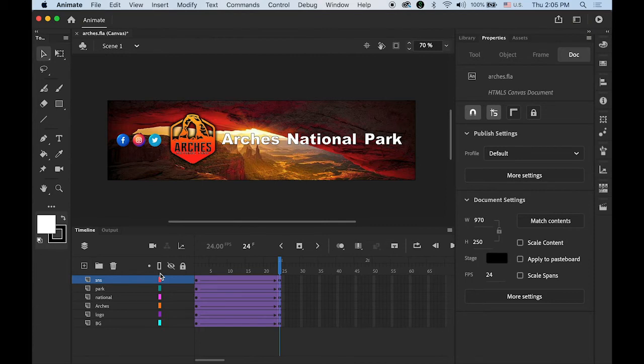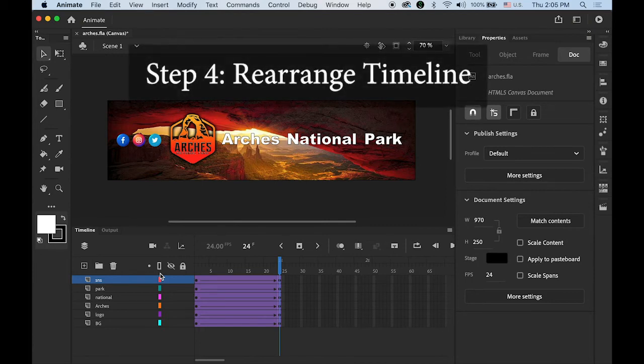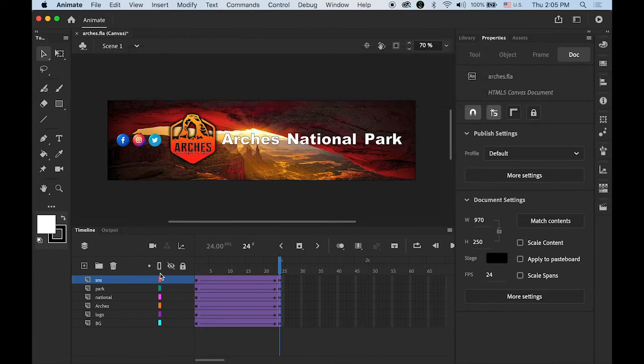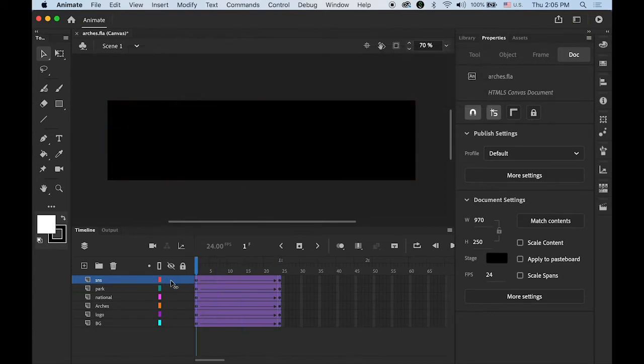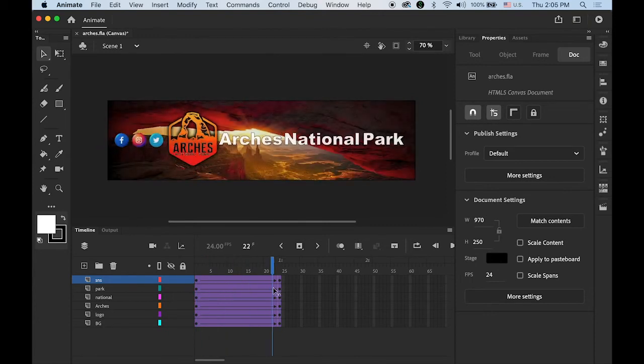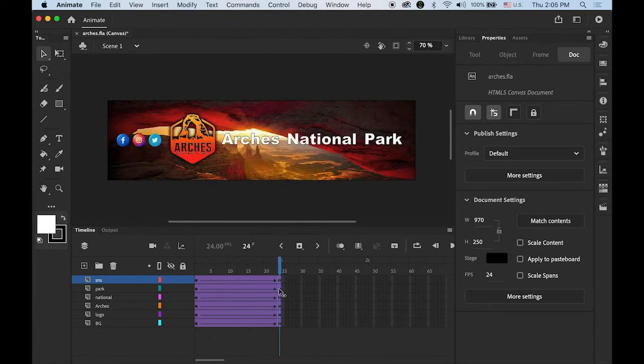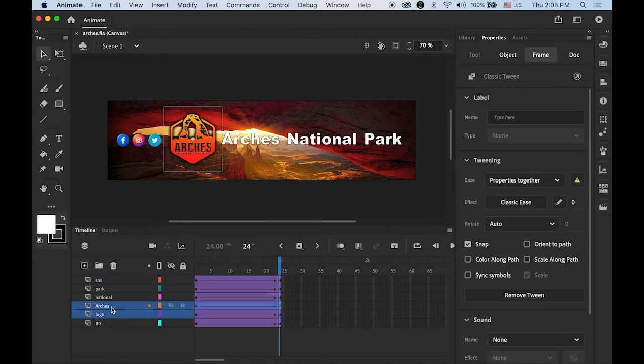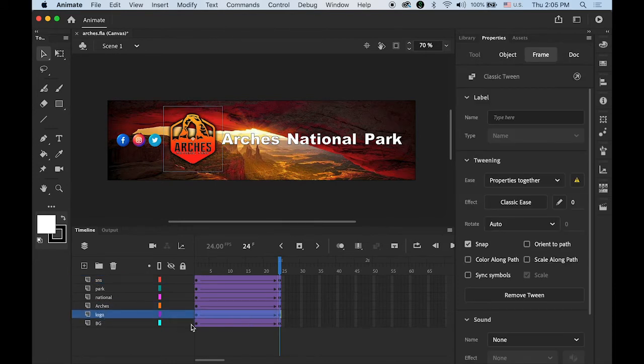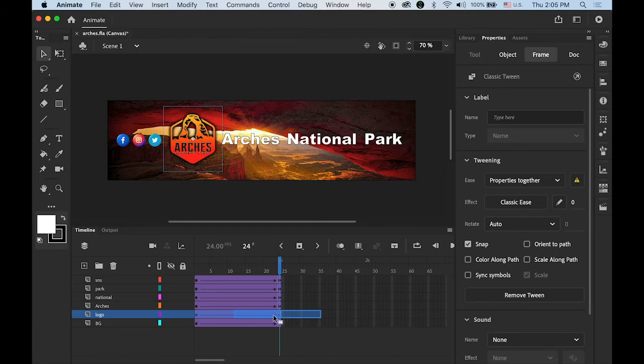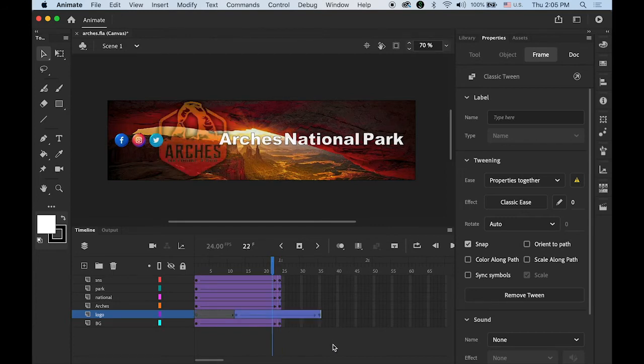Step number four: Arrange each element differently to give some kind of a time gap. My background layer is coming in first, and once it's done, I want to have my logo or Arches National Park. Select your logo layer and it will highlight your entire segment. I'm going to move it to the right, just maybe halfway like this.